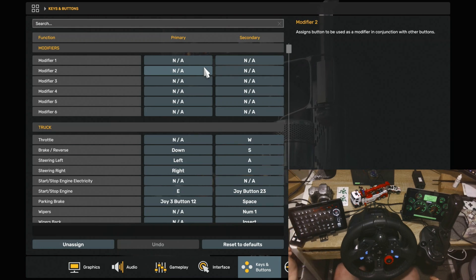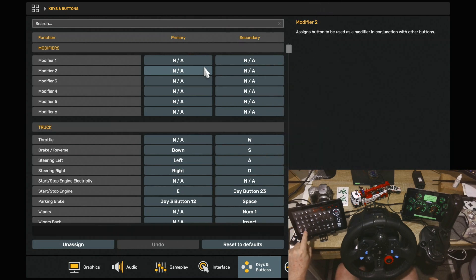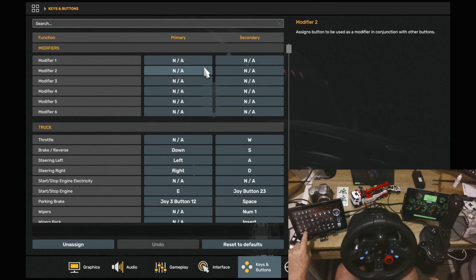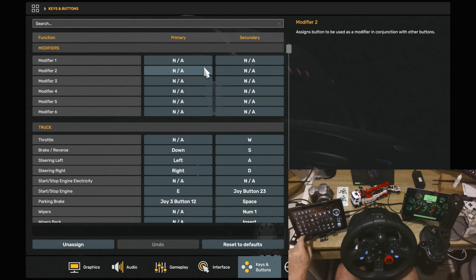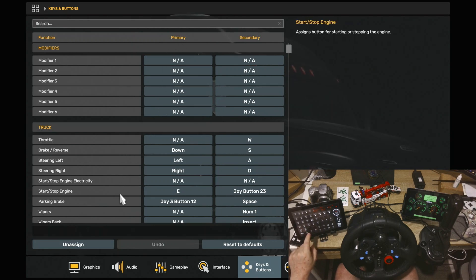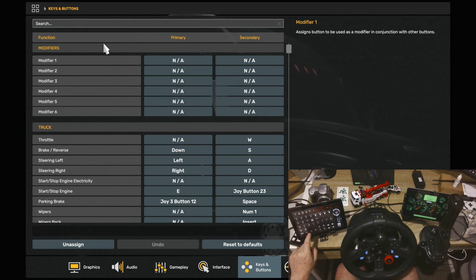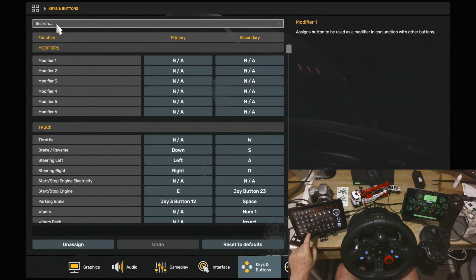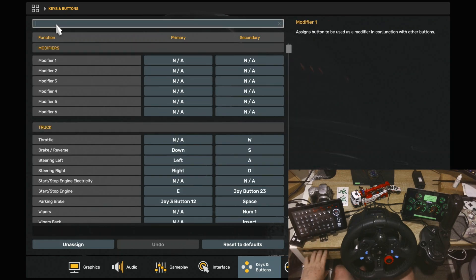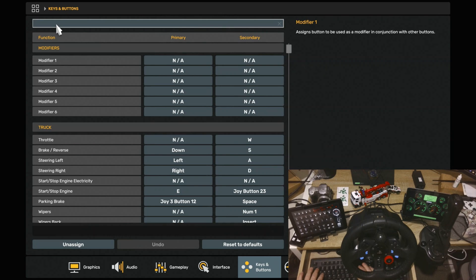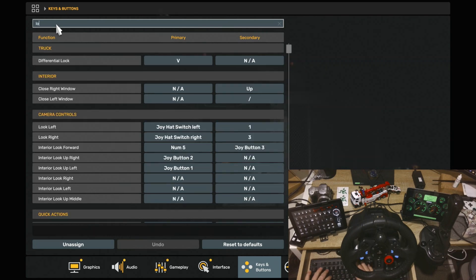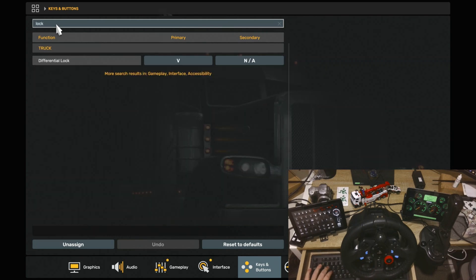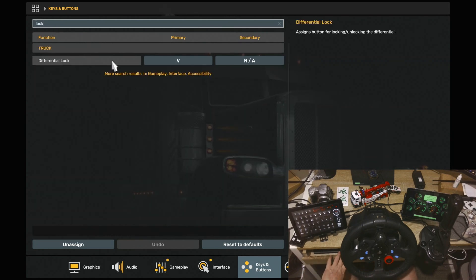All right, so for example, say you want to, this button here is the Diff Lock. So your Differential Lock, if you want to bind that to your Differential Lock, all you've got to do is find it in the Keys and Buttons. Now, if it's too hard to find by scrolling up and down, you can go over to the search bar and then just type in Lock. And there it is, Differential Lock.